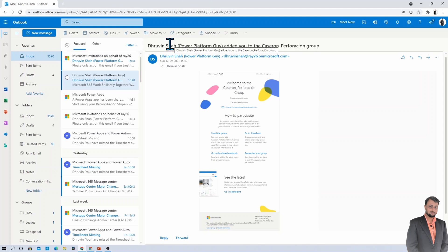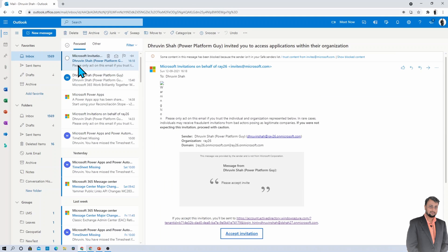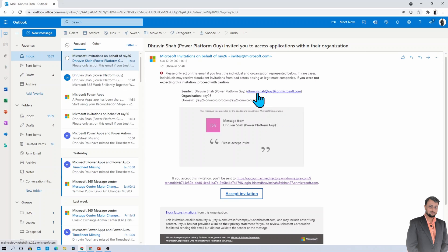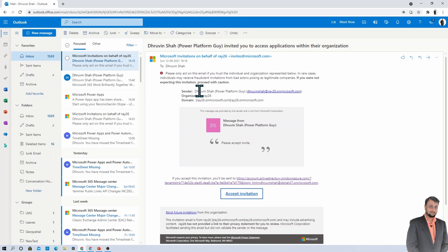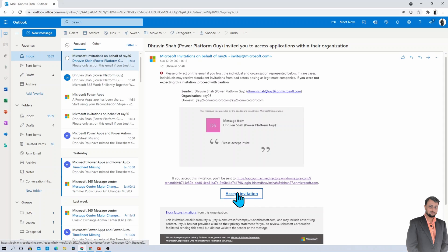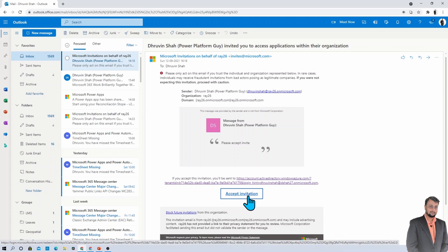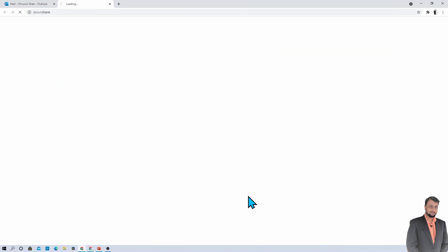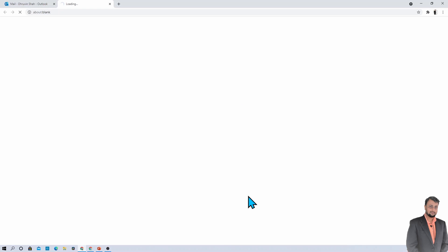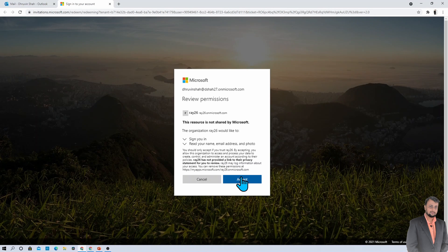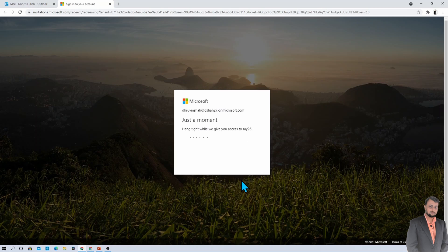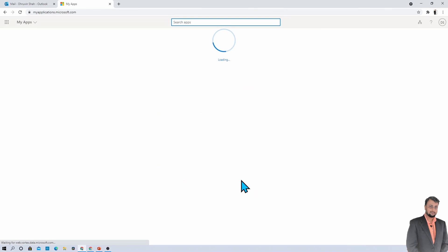Now let me open up the mailbox of the external user. Here you are able to see that I just received an email from Ray26 account and it is saying that you need to accept the invitation. So as an external user, I am accepting the invitation using this link. Let's accept it. Now you need to click on accept. And here we are. The permission has been accepted successfully.